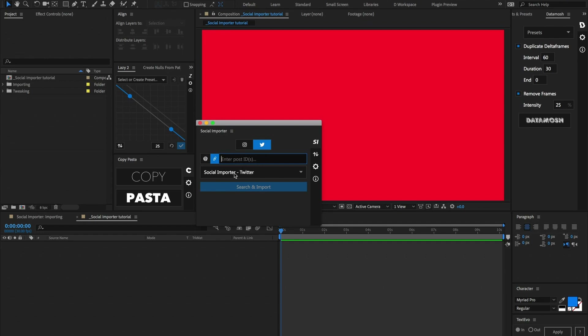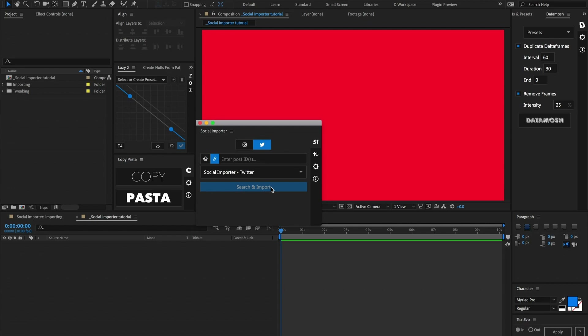Below that section we have our templates. When we first open up this plugin, there are only the default templates that we've made, but as we start saving templates down the road, those will populate inside of this. Below that we have our search and import button, which goes ahead and searches and imports those different posts based on the criteria that we've supplied.